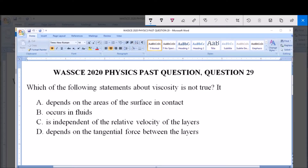Hello, good day and welcome. I will be answering WASSCE 2020 Physics Past Question 29: Which of the following statements about viscosity is not true?